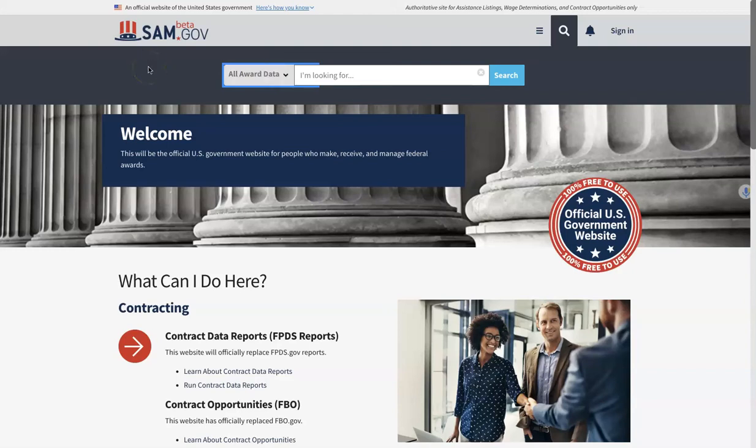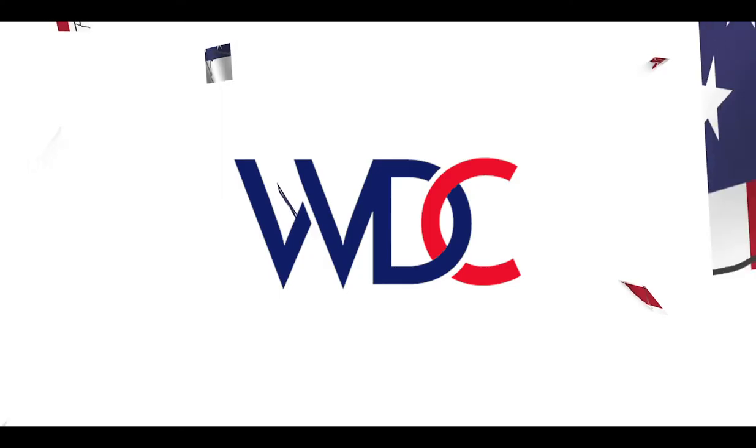Today it's Chantel with GovSuccess. Today we're going to do a quick walkthrough through the beta version of SAM.gov to search for contract opportunities with your NAICS code.